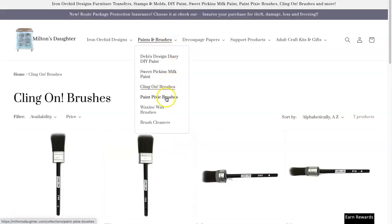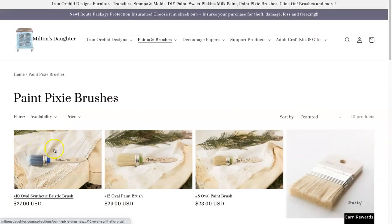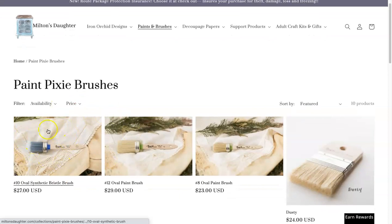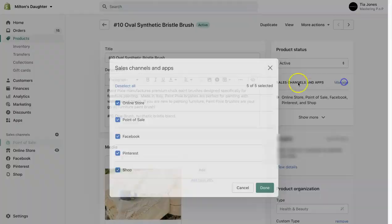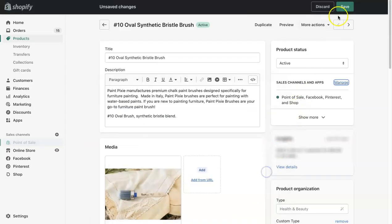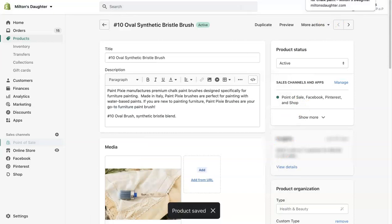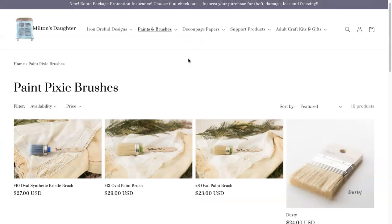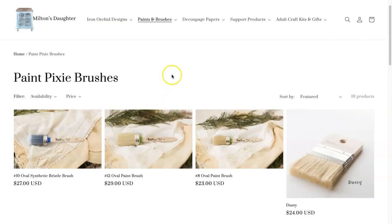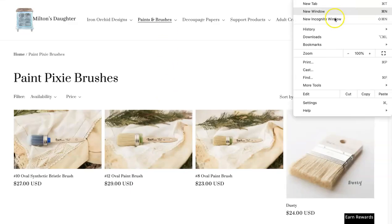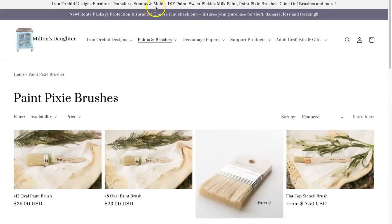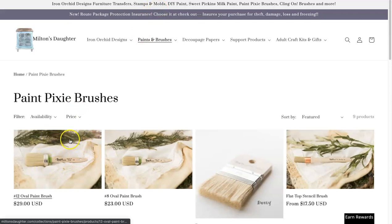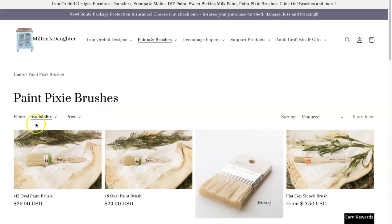Let's go to the collection that it actually lives in — Paint Pixie. This product is in the Paint Pixie collection. So let's just say I remove it from my online store. Now if I remove it from my online store, it's going to no longer live in the collection. If I go incognito, it'll disappear. As you can see, it's gone. It's gone because we removed it from the online store, so it no longer lives on this collection page.